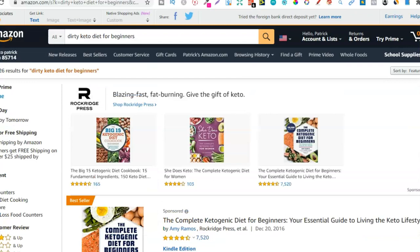One thing to note though is you don't have to follow this way of finding niches. I do this sometimes, not always. I personally find niches and then publish books in those niches. I have a lot of niches that I'm in which helps, but I don't always follow this rule and you don't have to either.